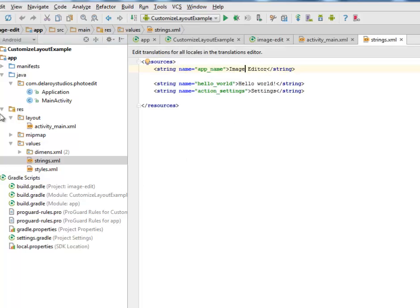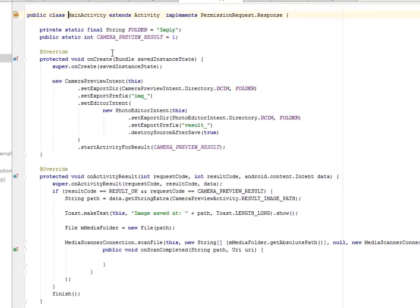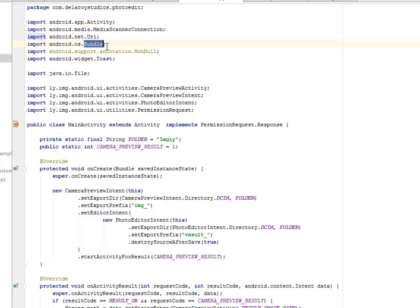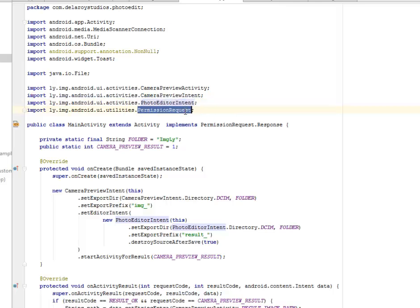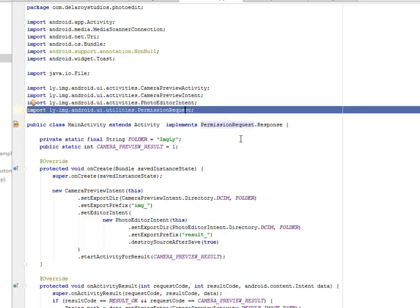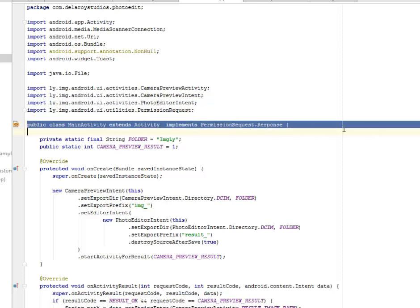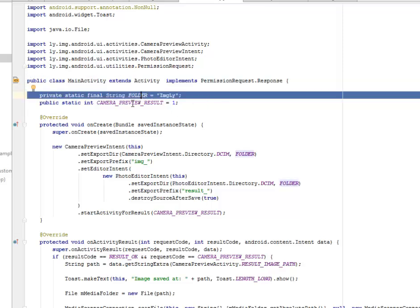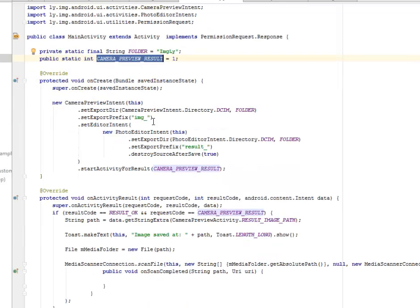I'll be going straight to our Java classes. We only have two Java classes: the Application and the MainActivity. Let's look at the MainActivity. We imported the MediaScannerConnection, the OS Bundle from the Android library, the CameraPreviewActivity and CameraPreviewIntent, the PhotoEditorIntent, and the PermissionRequest. The MainActivity extends Activity and implements PermissionRequest where we created two fields, private and public static, for the folder and for the camera preview result which is instantiated to one.